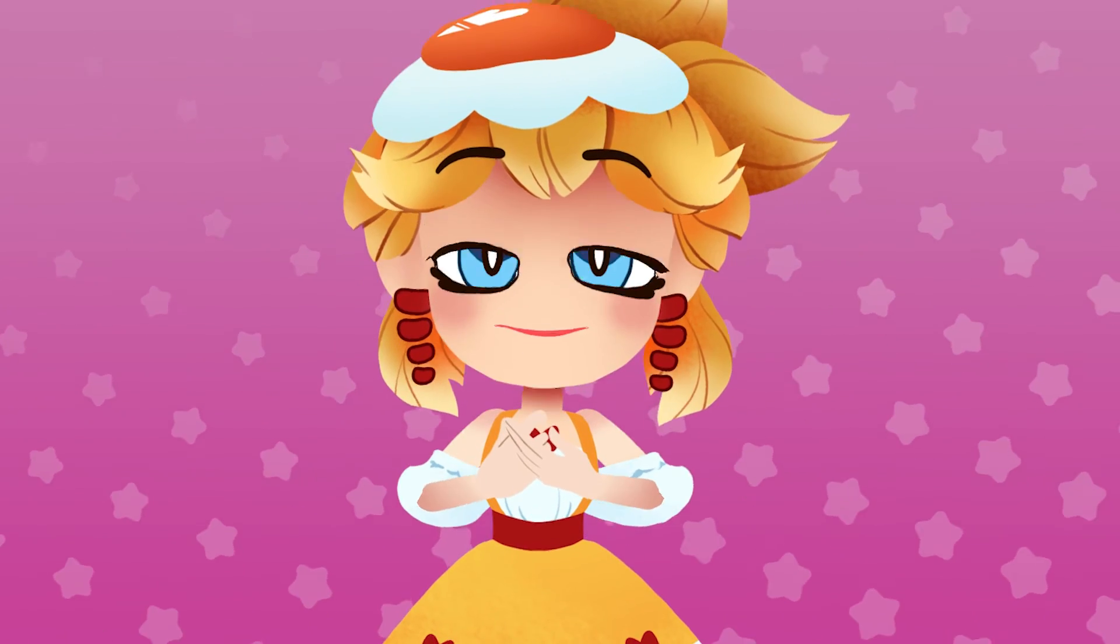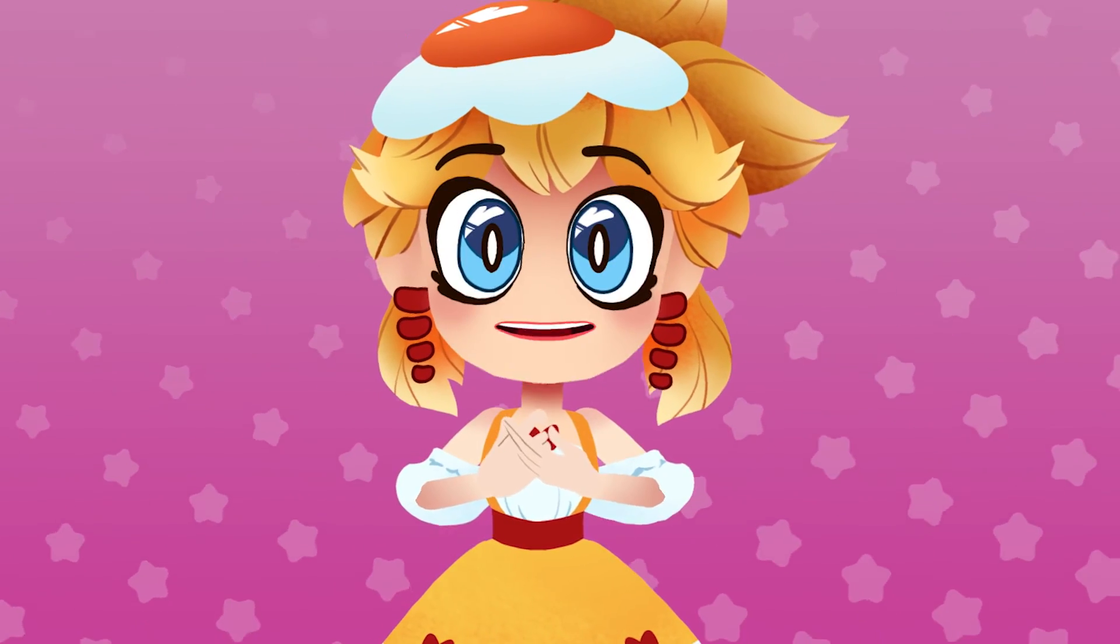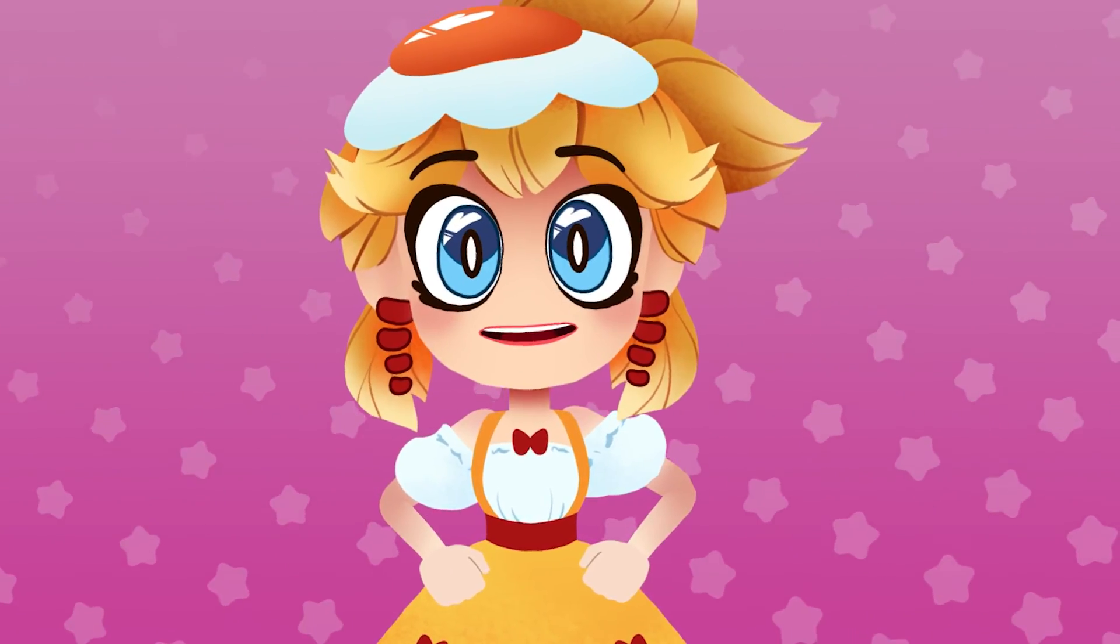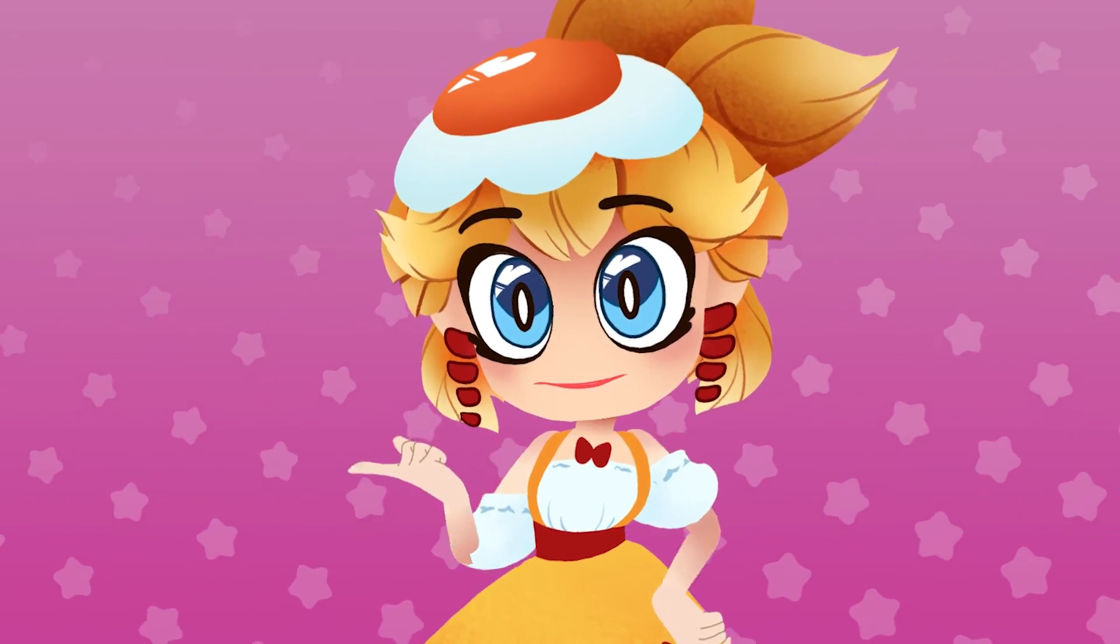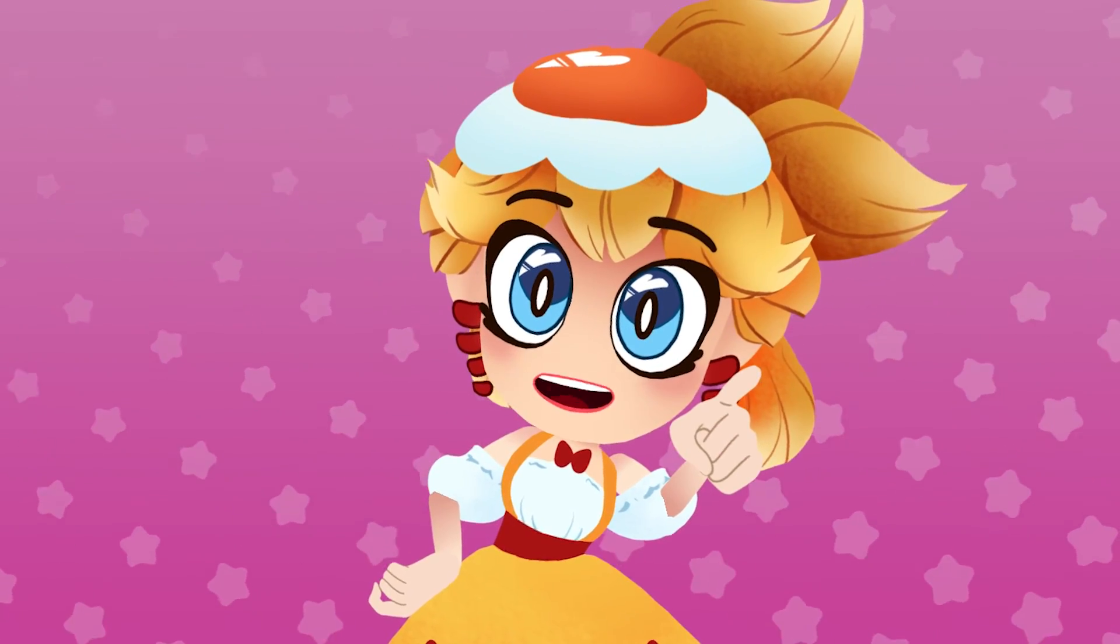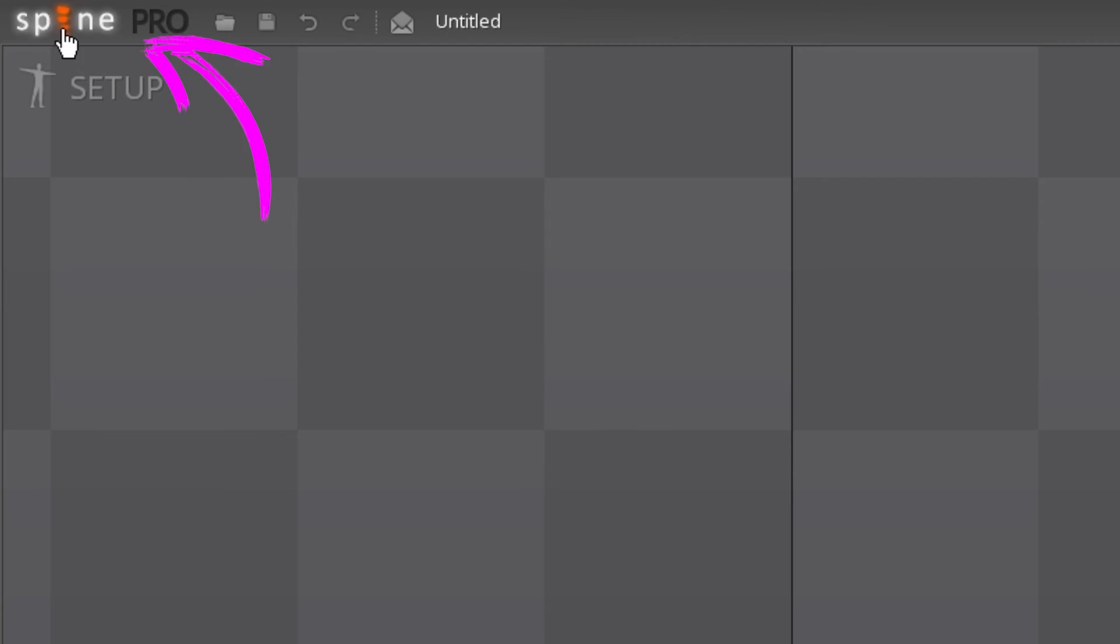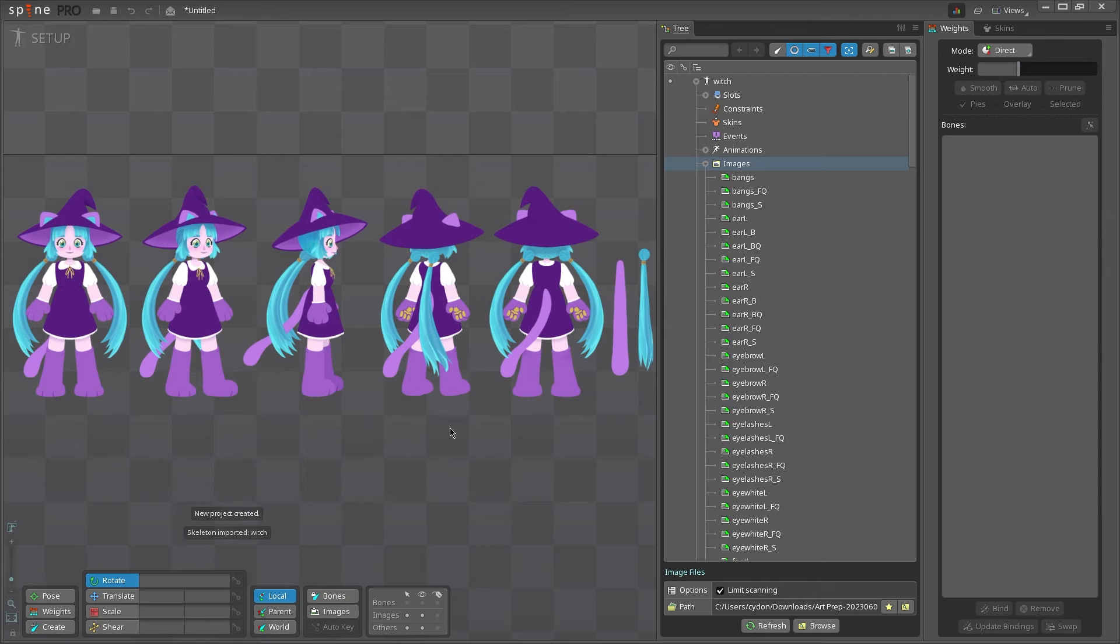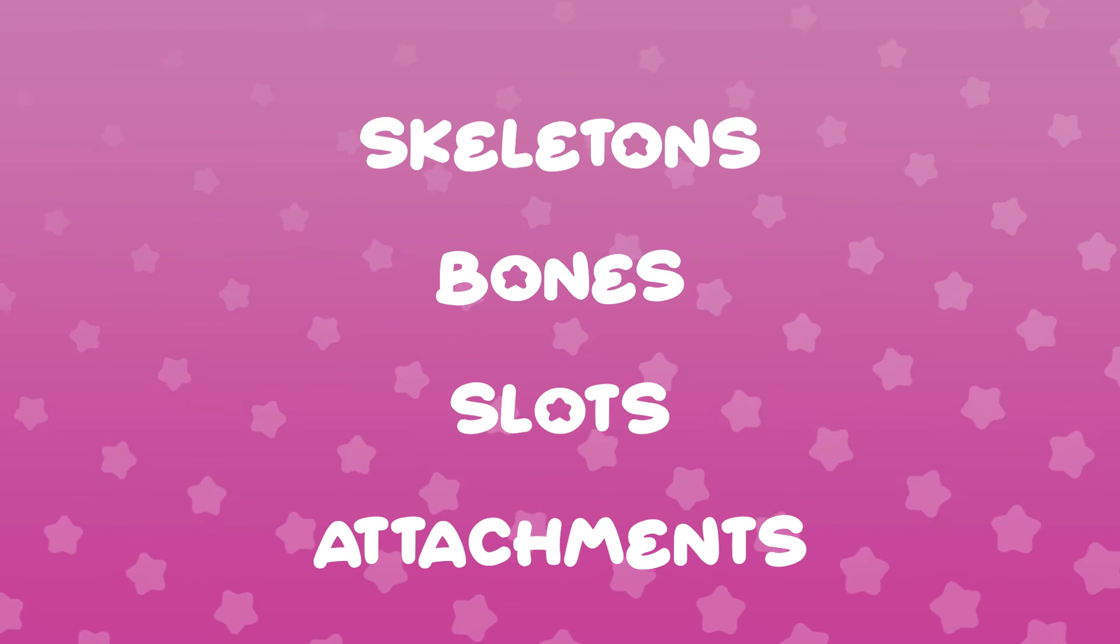That was a lot to cover, but we've made our bones, and we're ready to finally attach them to the art. We'll save that for the next video though. So for now, let's do a quick recap of the most important bits. Import your art and set up the scene in Spine. Make sure your art is in the right spot and save the project.